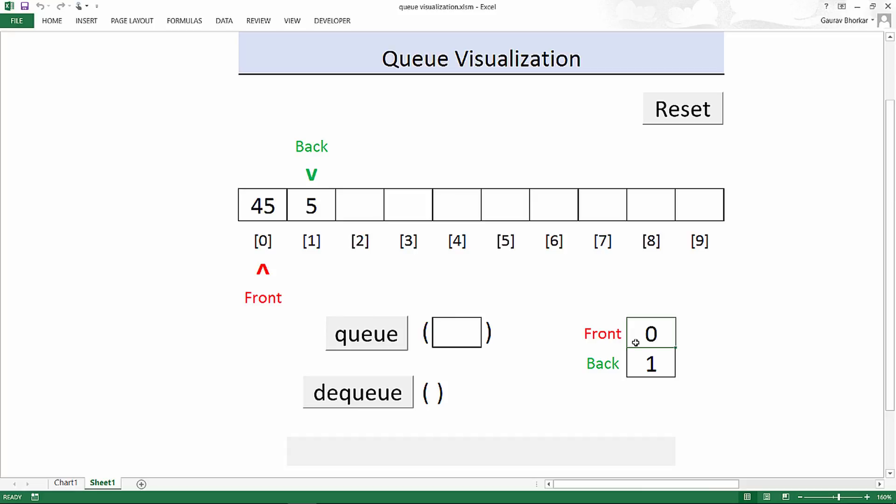When the queue was empty, there was nothing to be pointed at. So front was minus one. When the first element is added, it is the first element as well as the last element. So it is at the front of the queue as well as at the back of the queue. Hence when the first element is added, both front and back pointer are initialized. That means they point to that element.